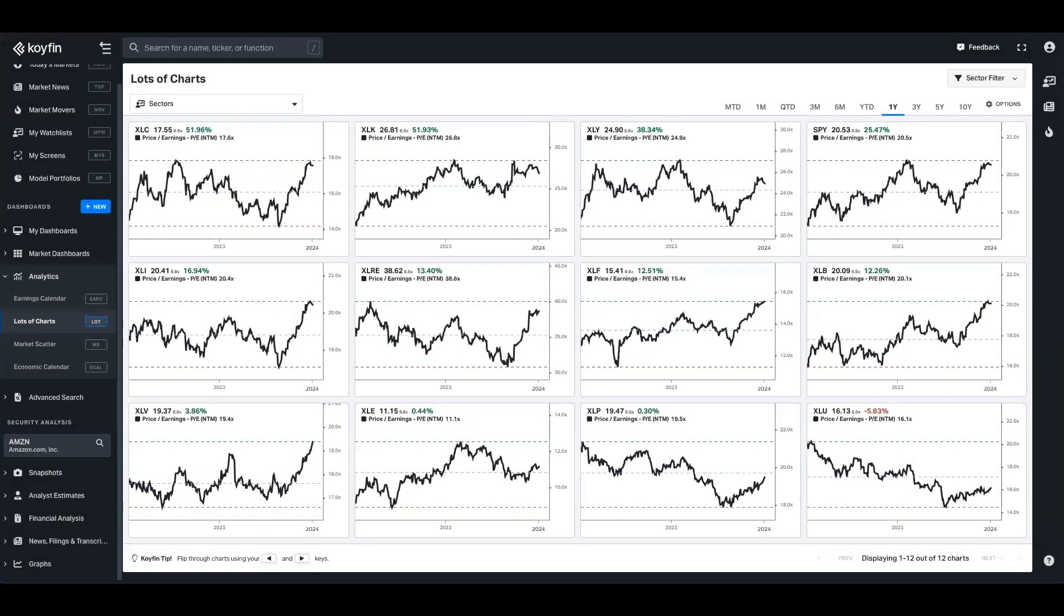Hey everyone, it's Conor from Koifin here. Today I want to highlight one of Koifin's most underrated features and that is the lots of charts dashboard.